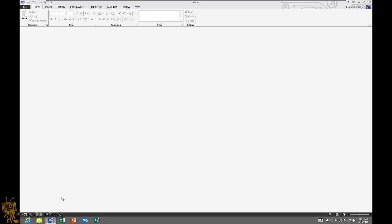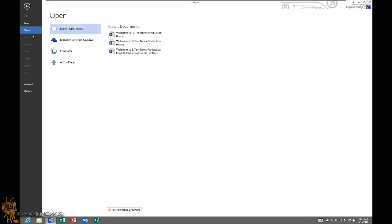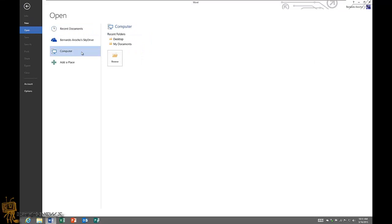But if you are able to manage with the formatting, you can do it with Word. Now we're going to go to File, we're going to go to Open, we're going to go to Computer, Desktop.